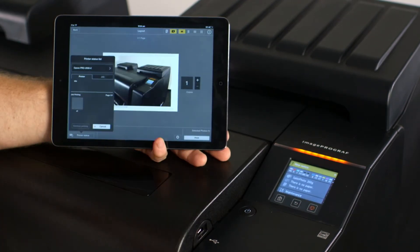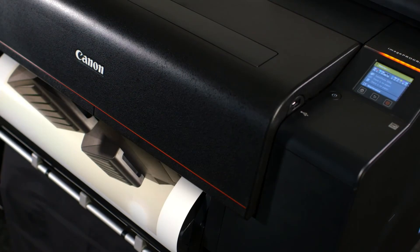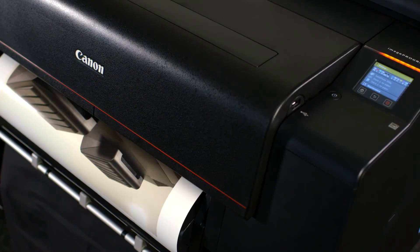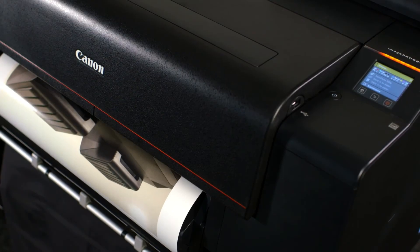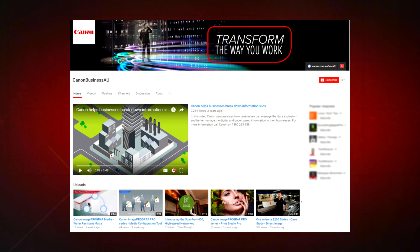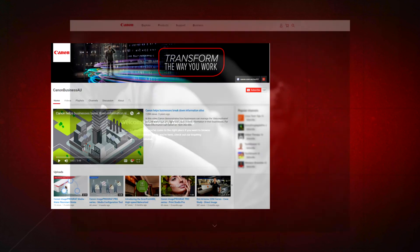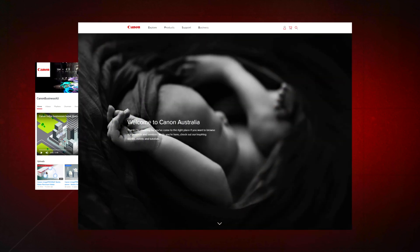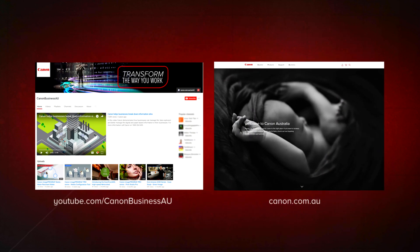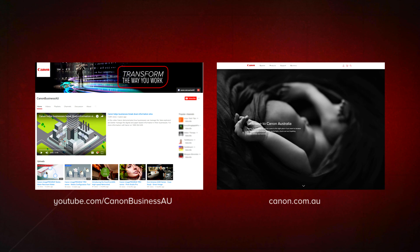Then press Print. The iPad will then send image information to the printer. All done. To find more helpful resources for your Canon large-format printer, browse our Canon Business AU YouTube channel and visit us at canon.com.au.